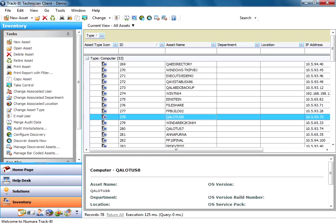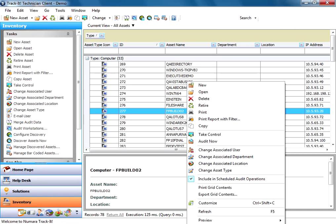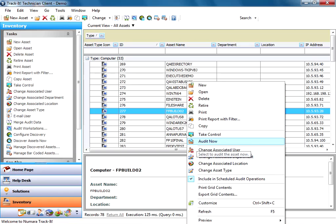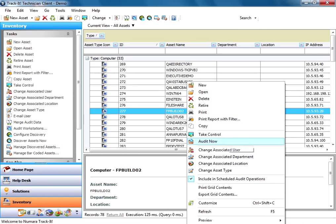So at this point you can see these ones that are marked as computers. You can actually go ahead and right click on these machines and select audit now to audit them. You can select take control if you have remote control enabled. But essentially the first thing you want to do now is audit them.